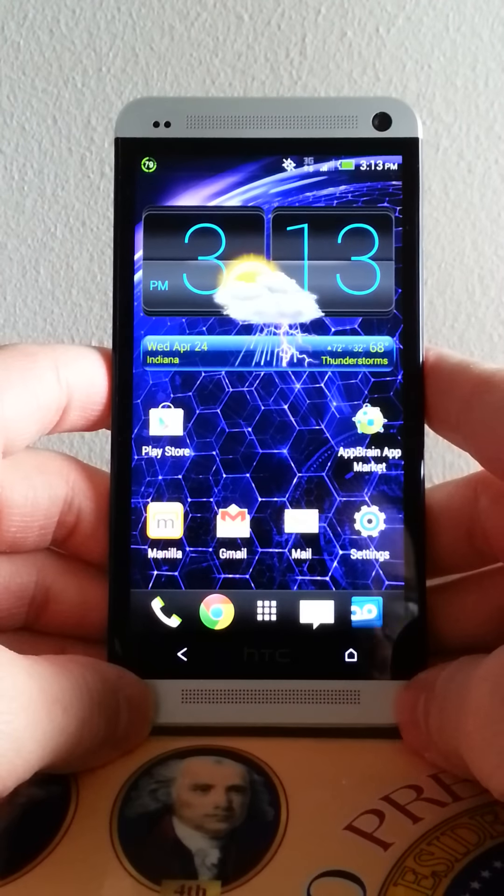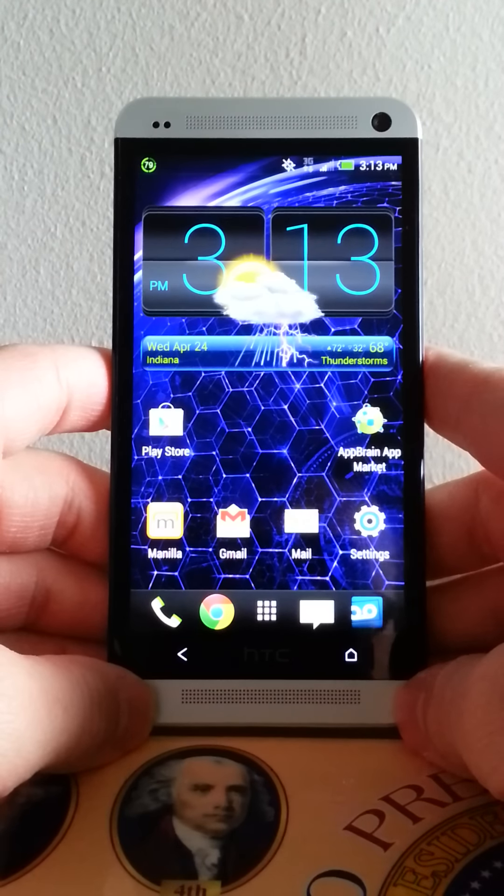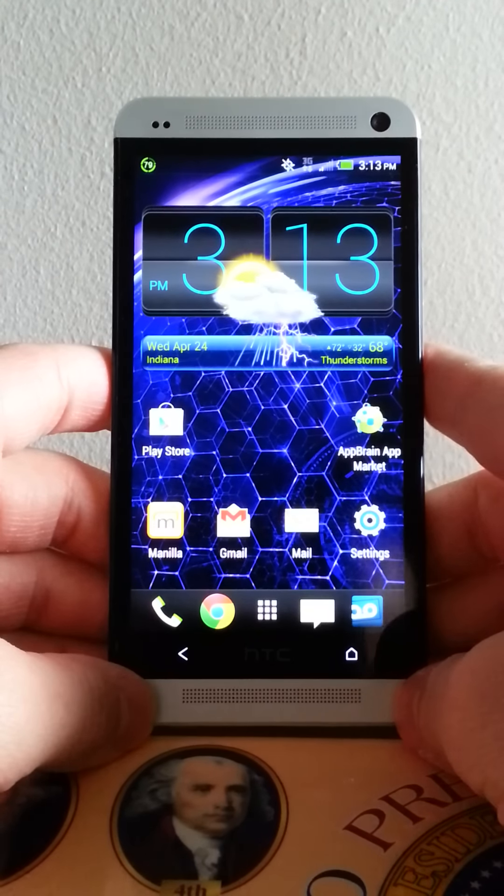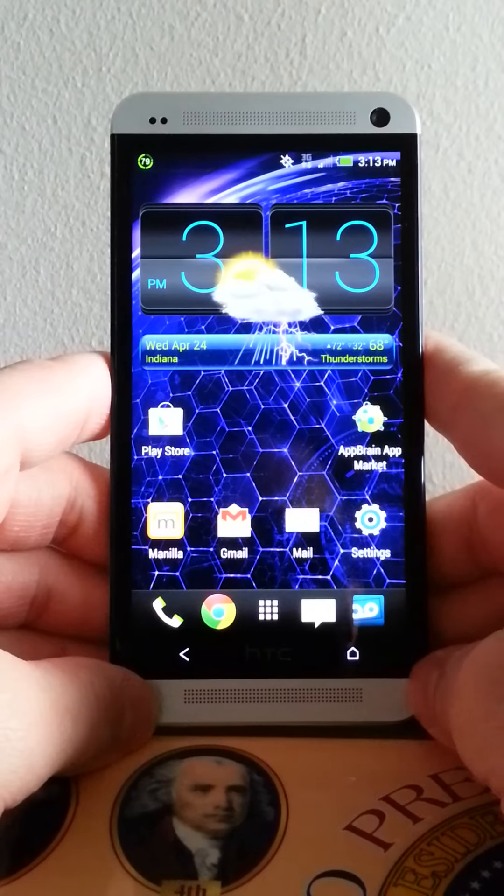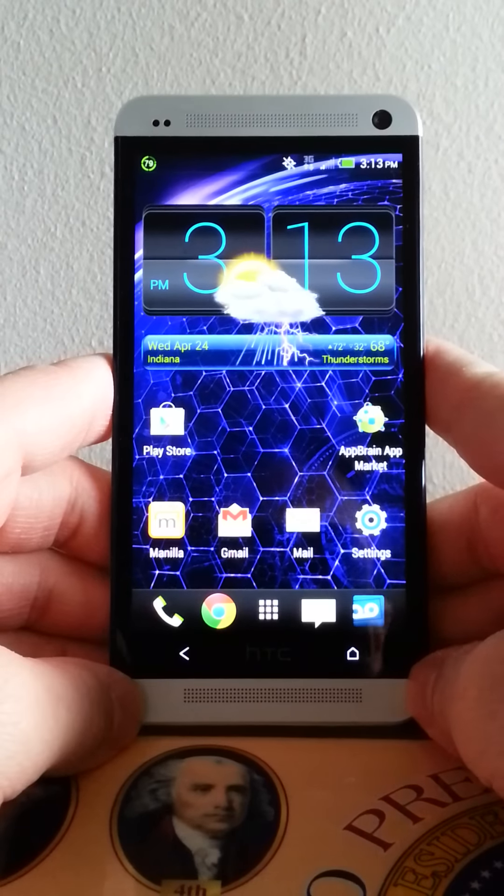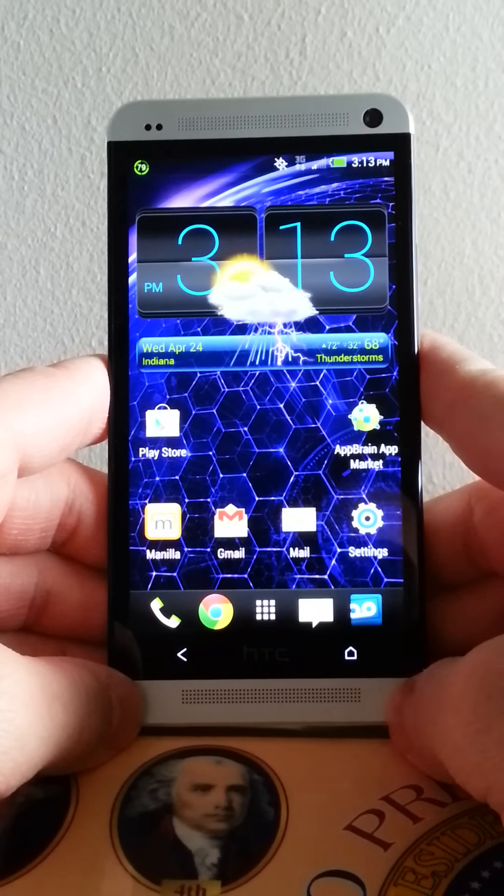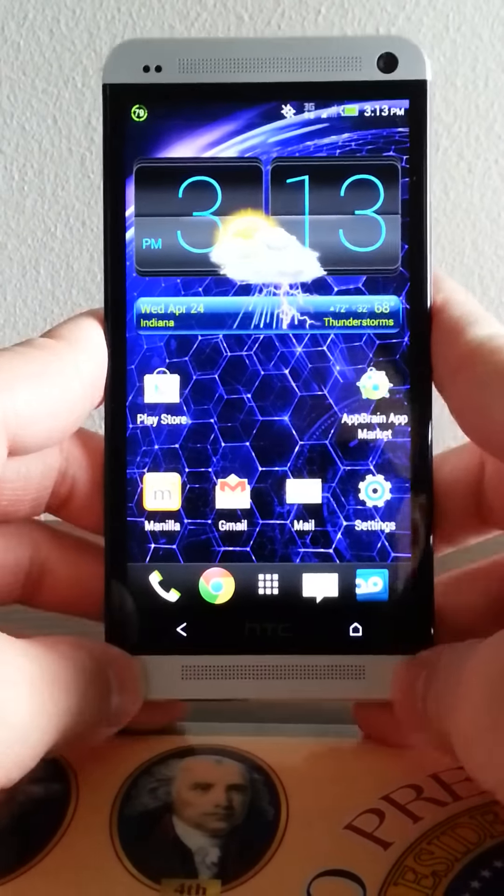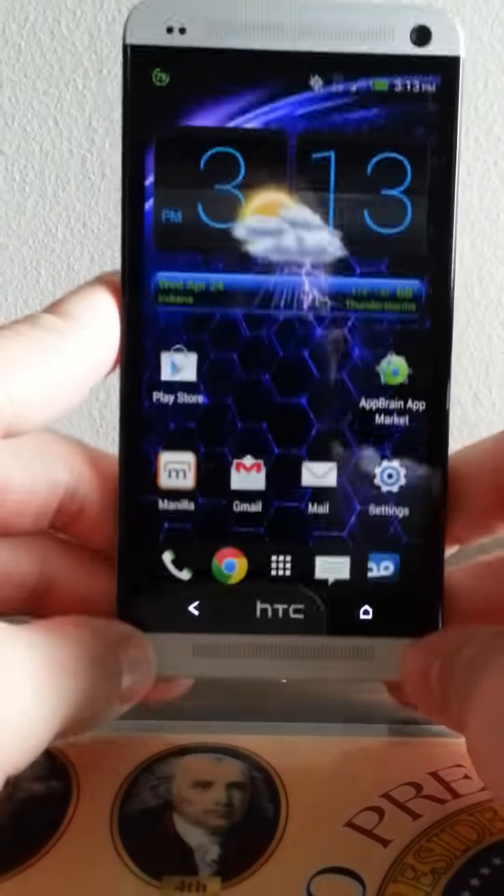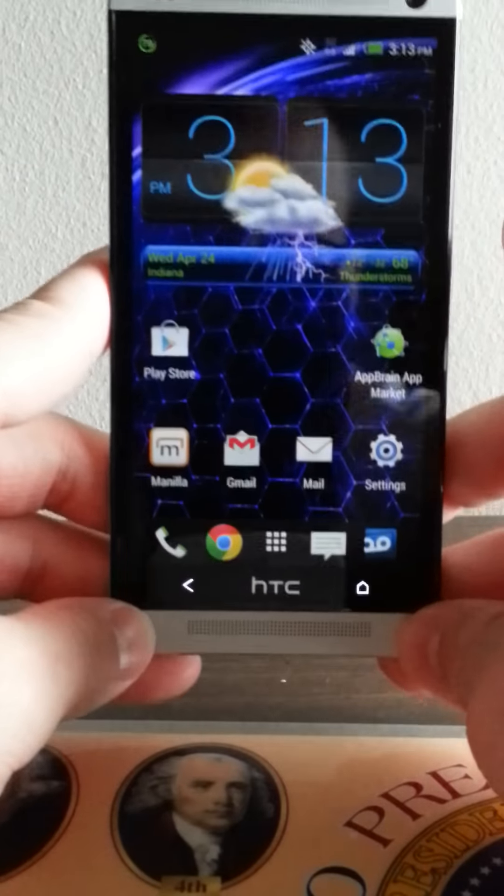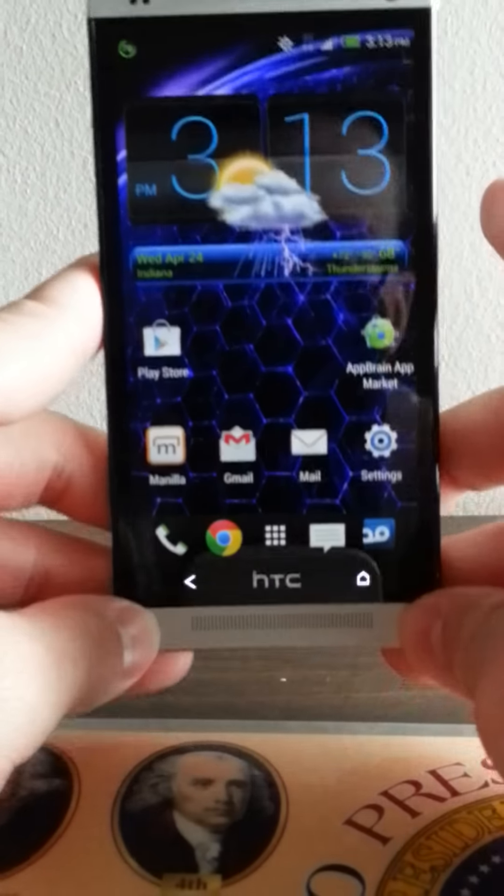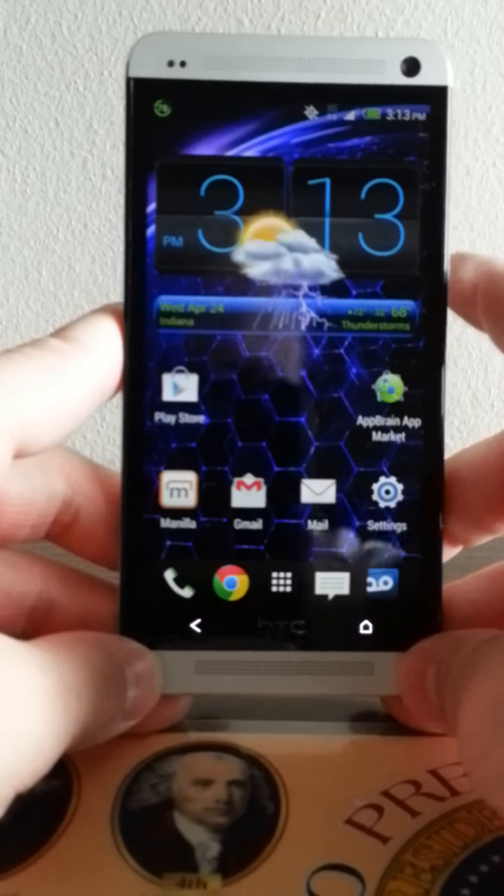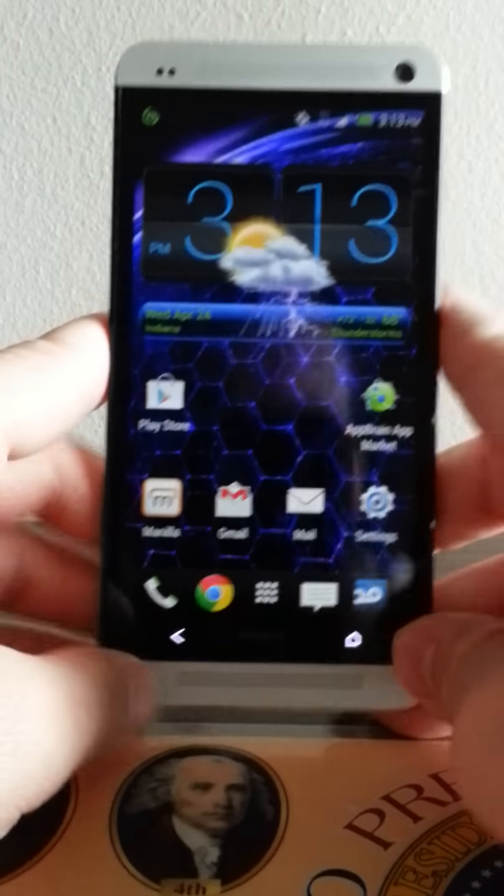What is up people, this is PA Tech 28 here, and I'm here to give you the in-depth review of the new HTC One from Sprint. And I have to say, HTC made a true winner here, a true true winner.